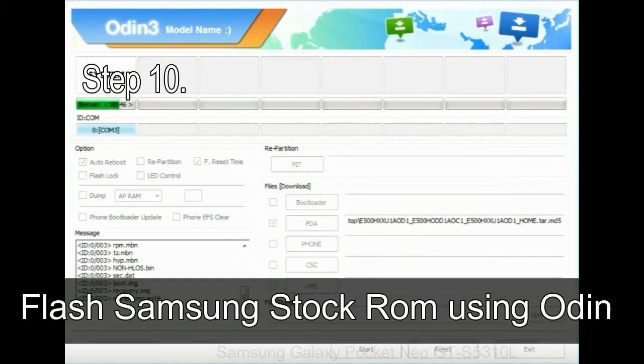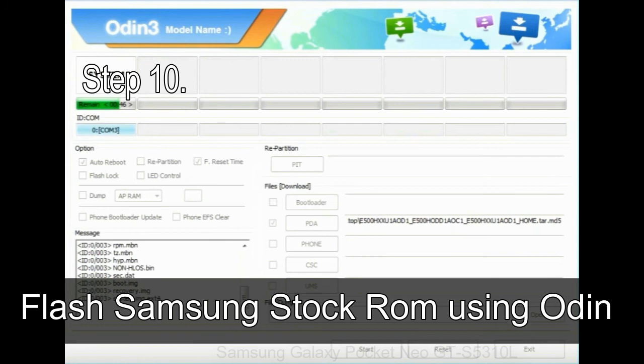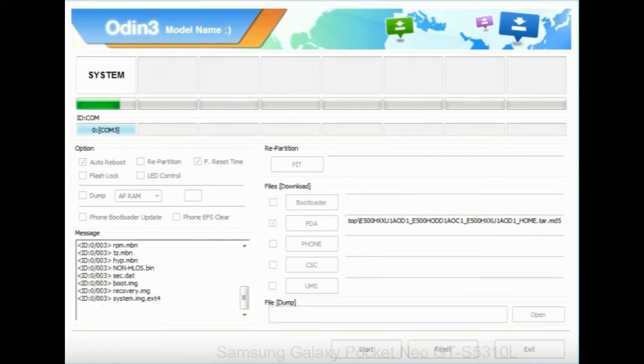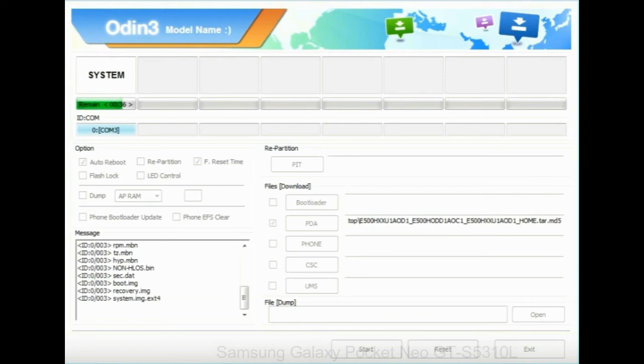Make sure that you do not mess up with checkboxes. Step 10: Now, click on the Start button in Odin to begin the flashing process. Step 11: Once you see the green Pass message, then remove the USB cable from the device.